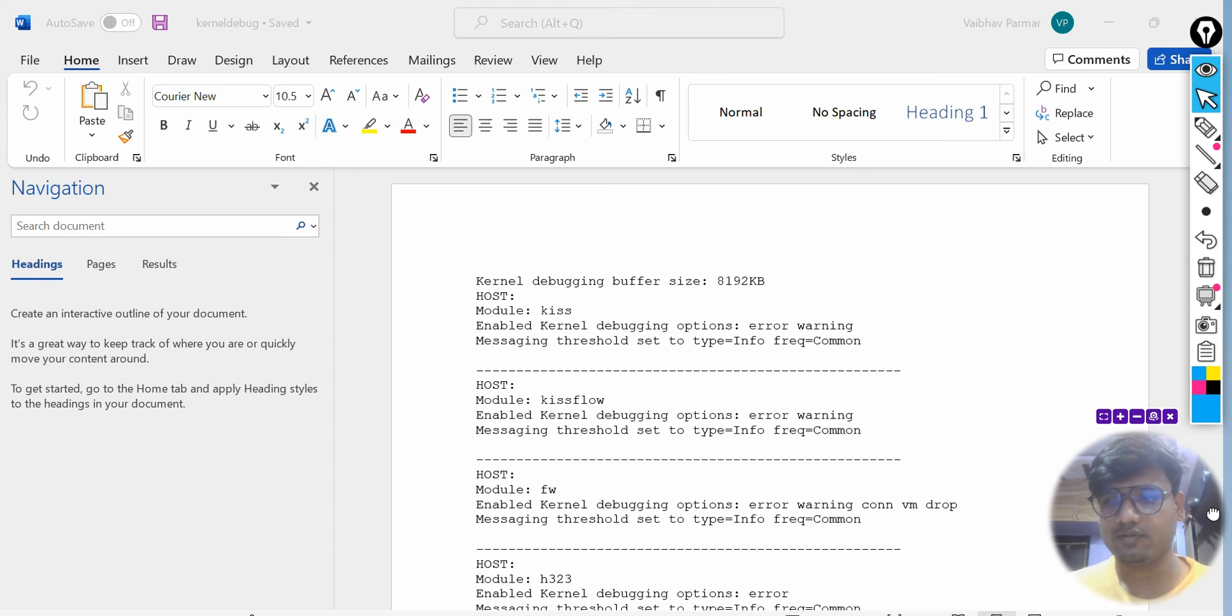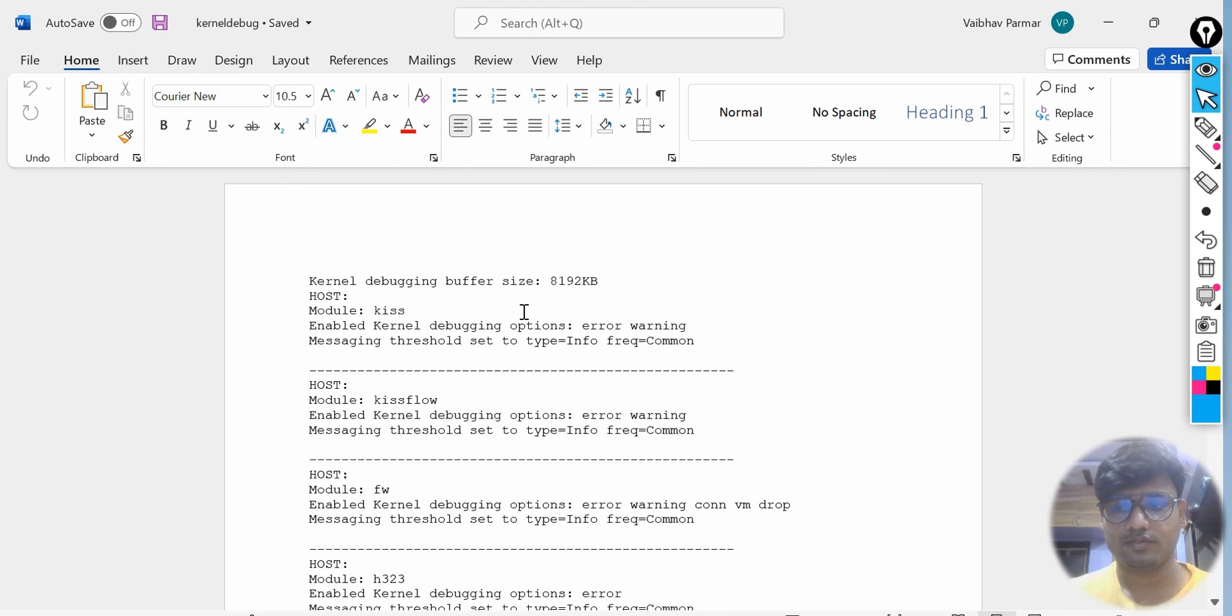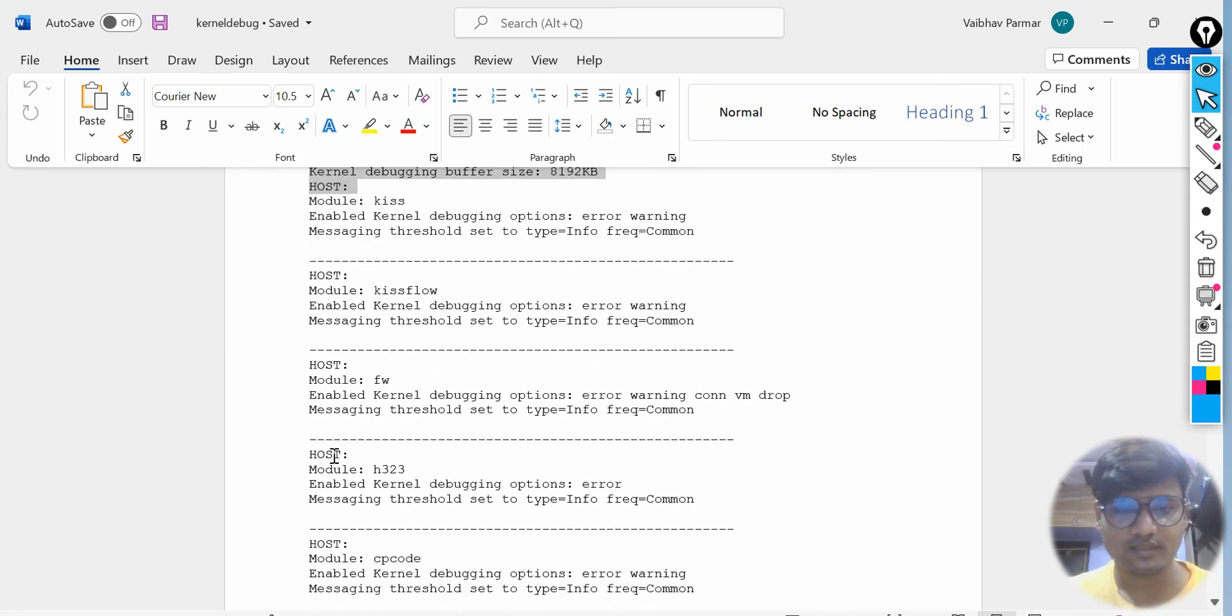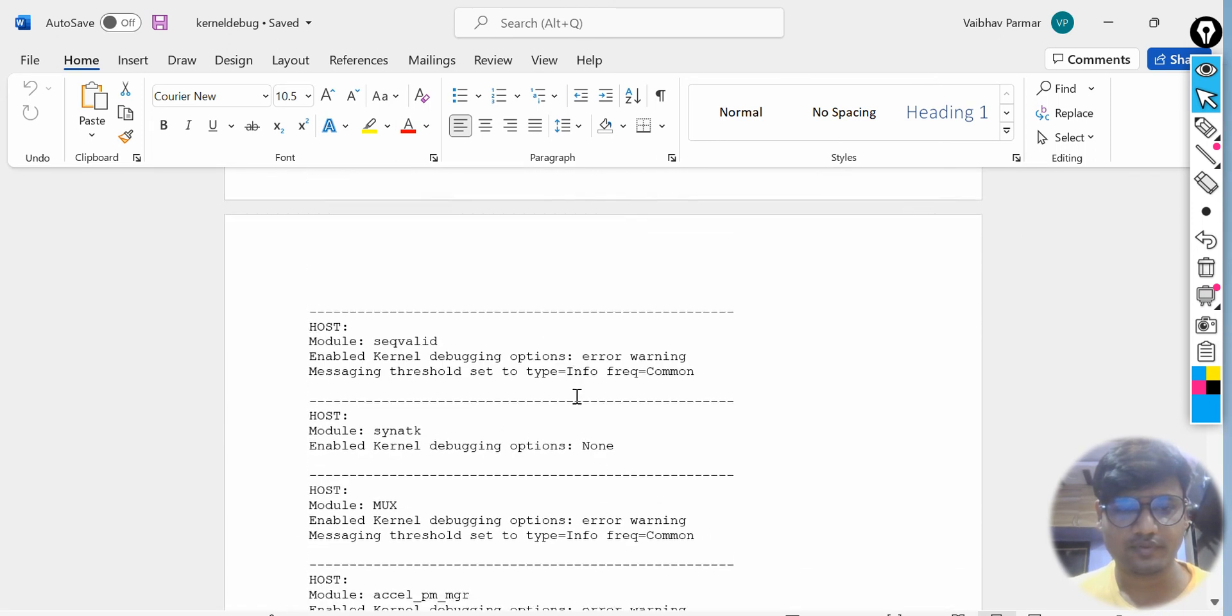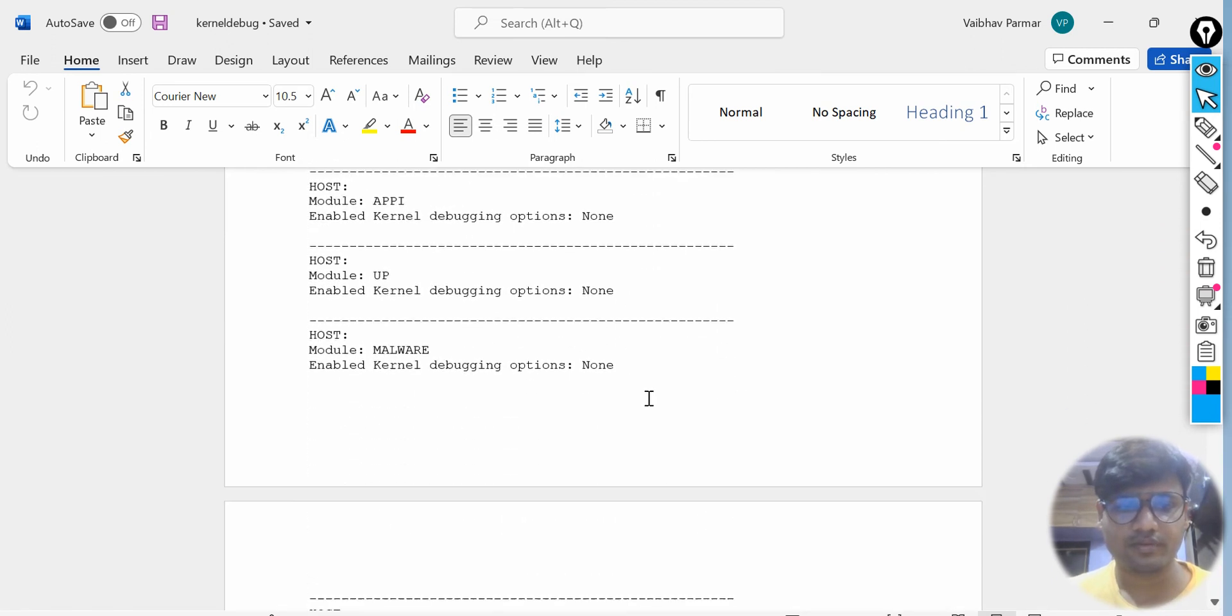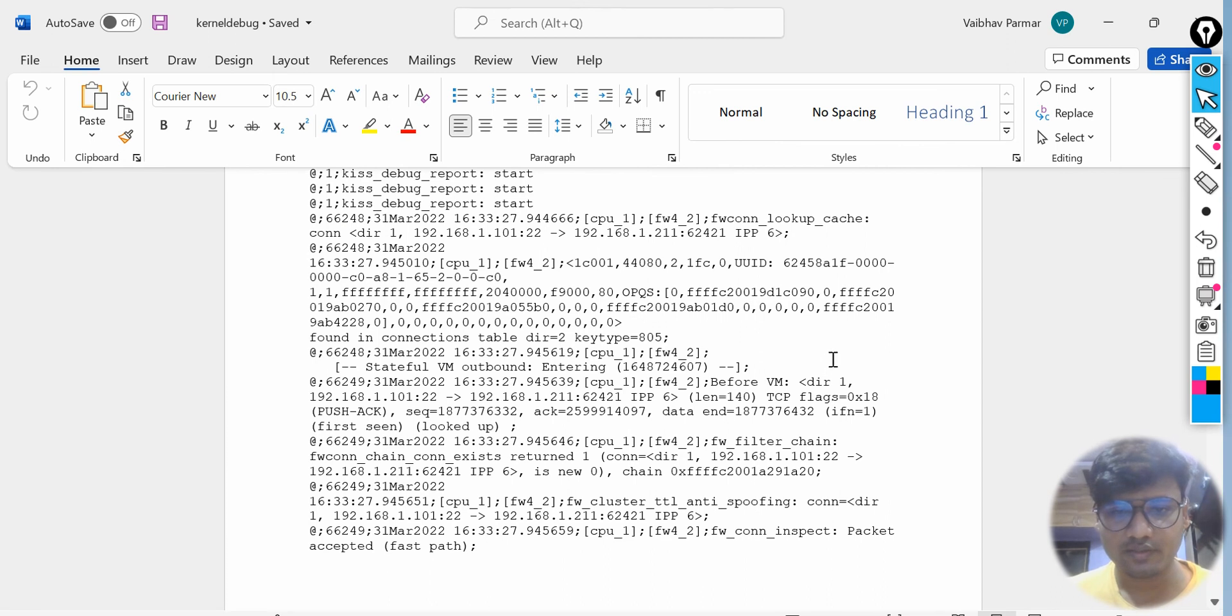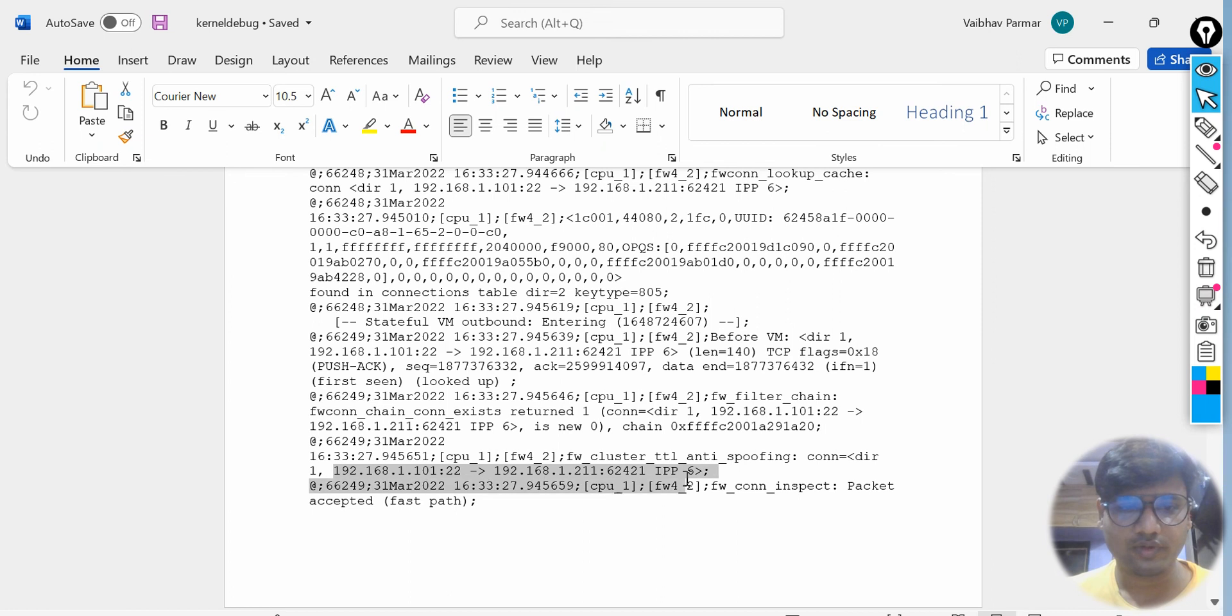As you can see, this is what the kernel debug we have run and this is the basic details for the file. This comes by default from the gateway itself. The actual data you will find here. This is actually the lookup is happening. Whatever we capture entire files for the drops, whatever the drops are happening you will see here.